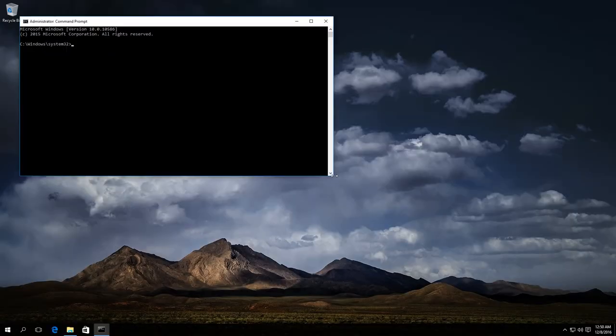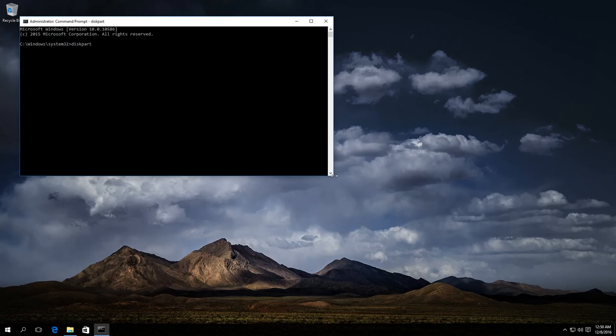The command prompt is ready. Enter diskpart. Then enter list volume.